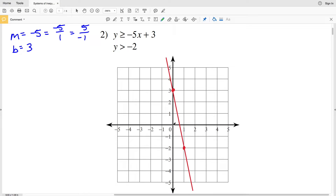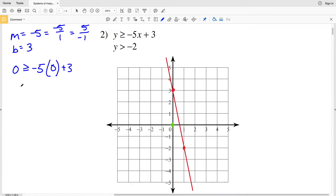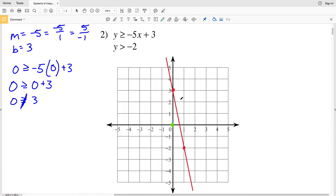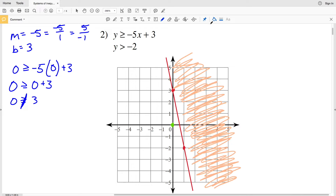Using test point (0, 0), plugging in gives 0 is greater than or equal to 3, which is false. Therefore we shade the opposite side — to the right of the line.